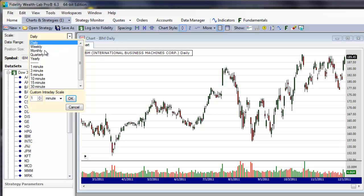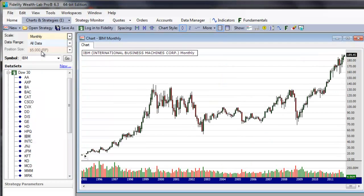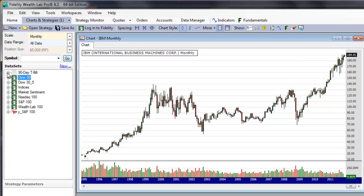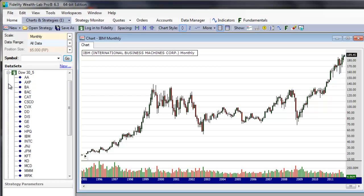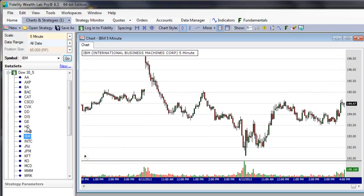For example, we can take the data from a daily dataset and display it in weekly, monthly, quarterly, or yearly bars. In the same way, you can rescale intraday data to higher multiples of the native interval, or even daily or higher scales as well.